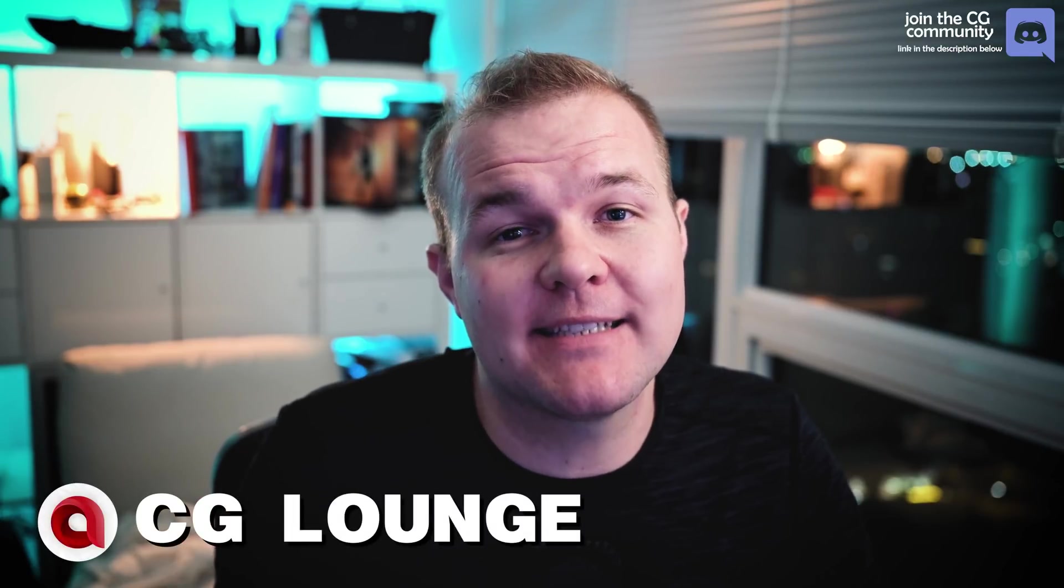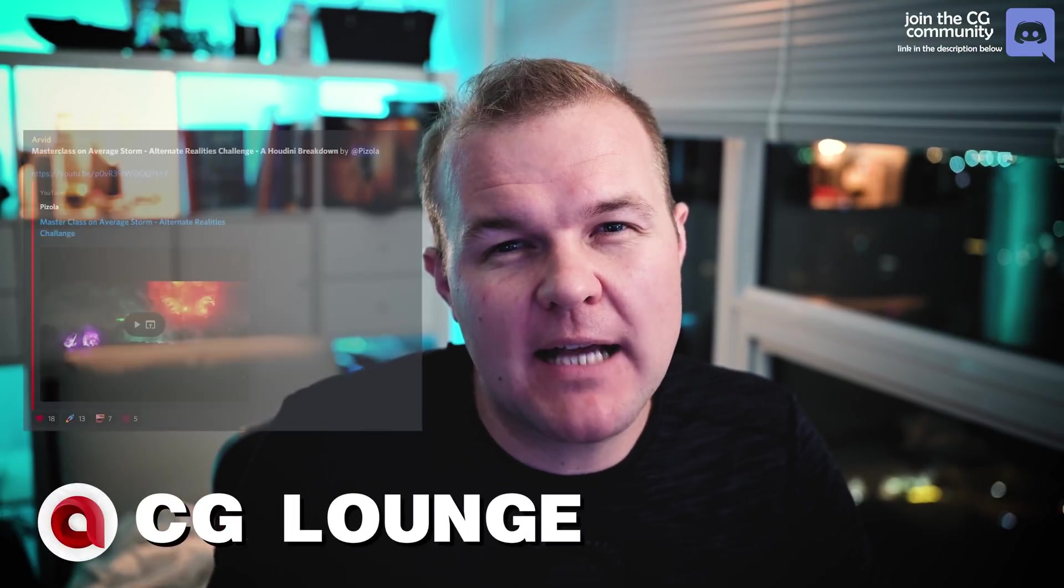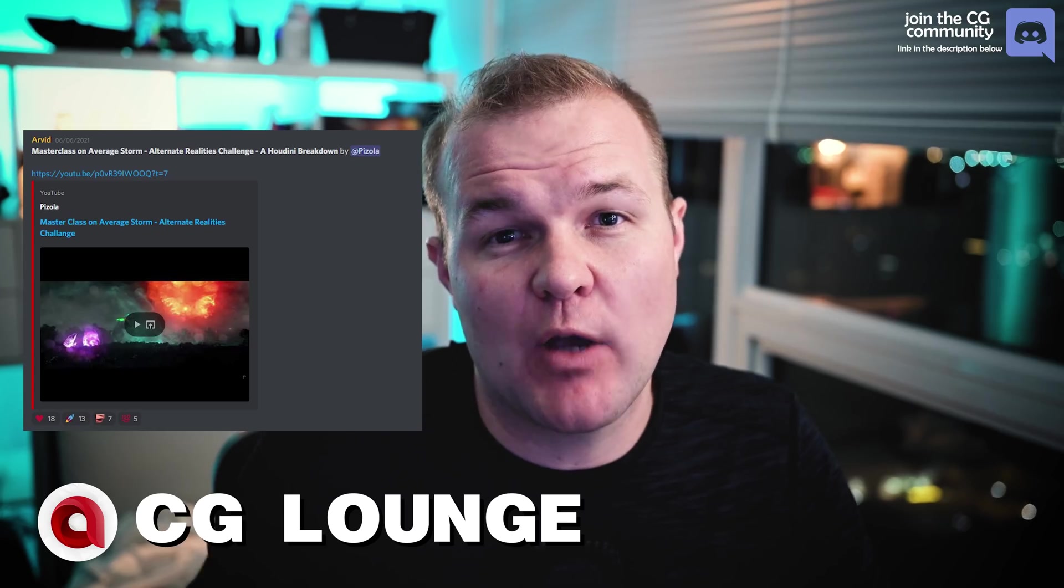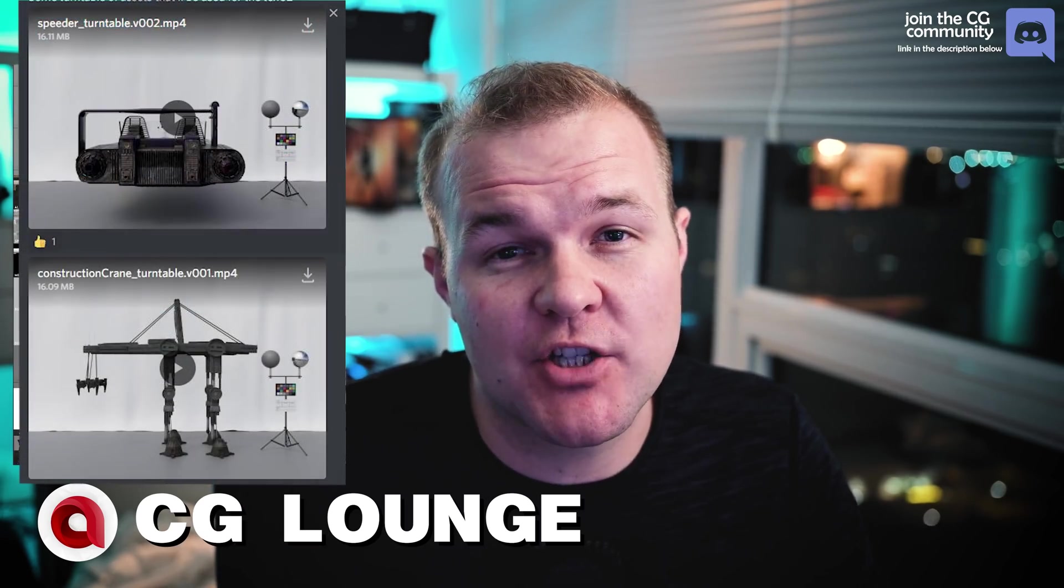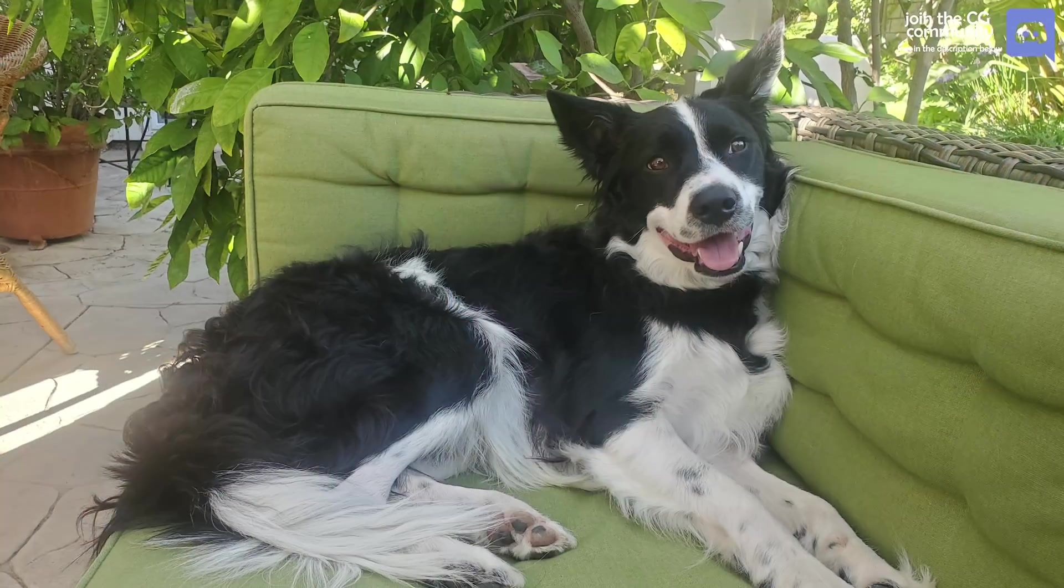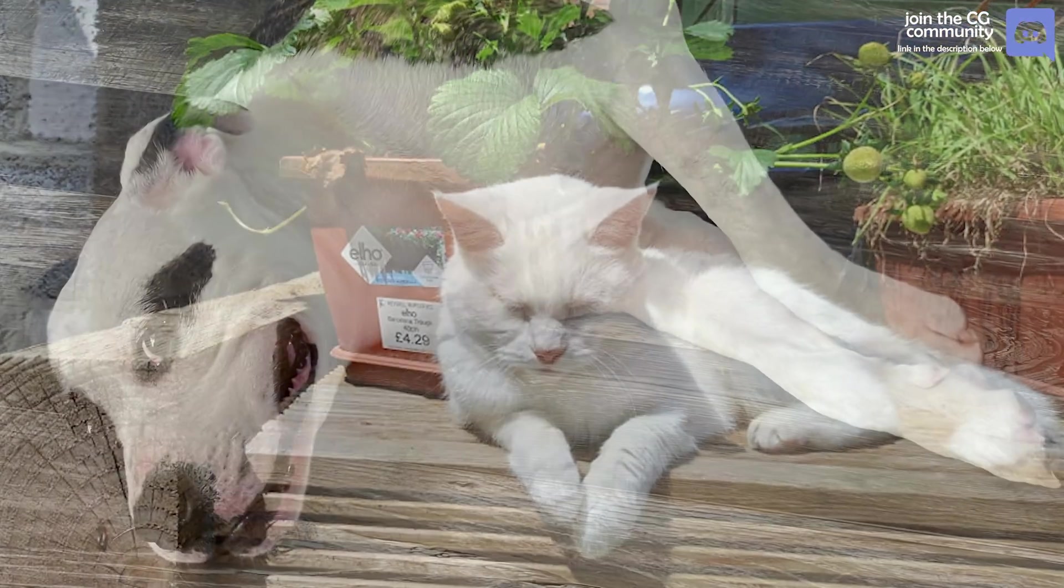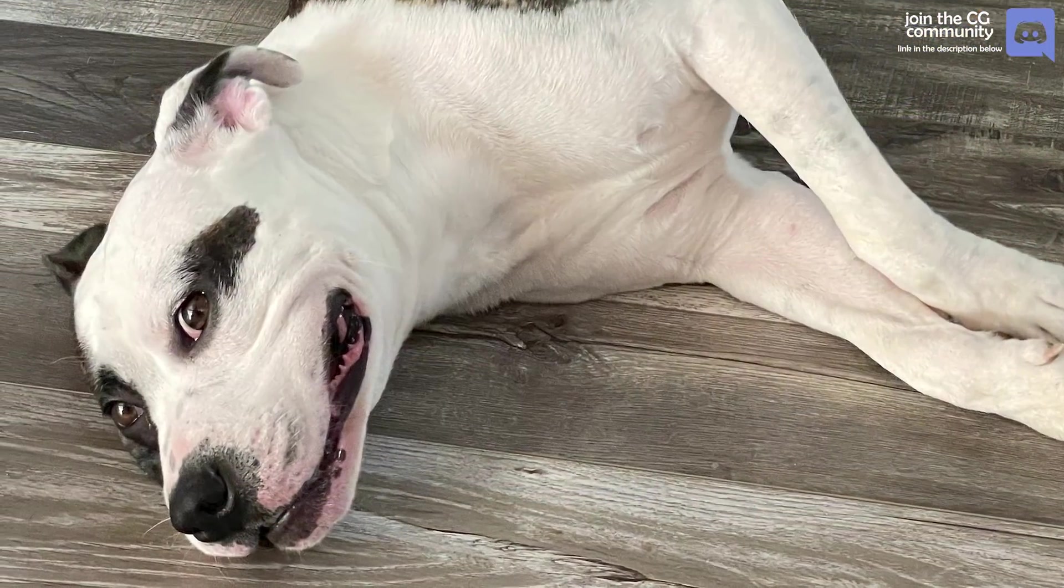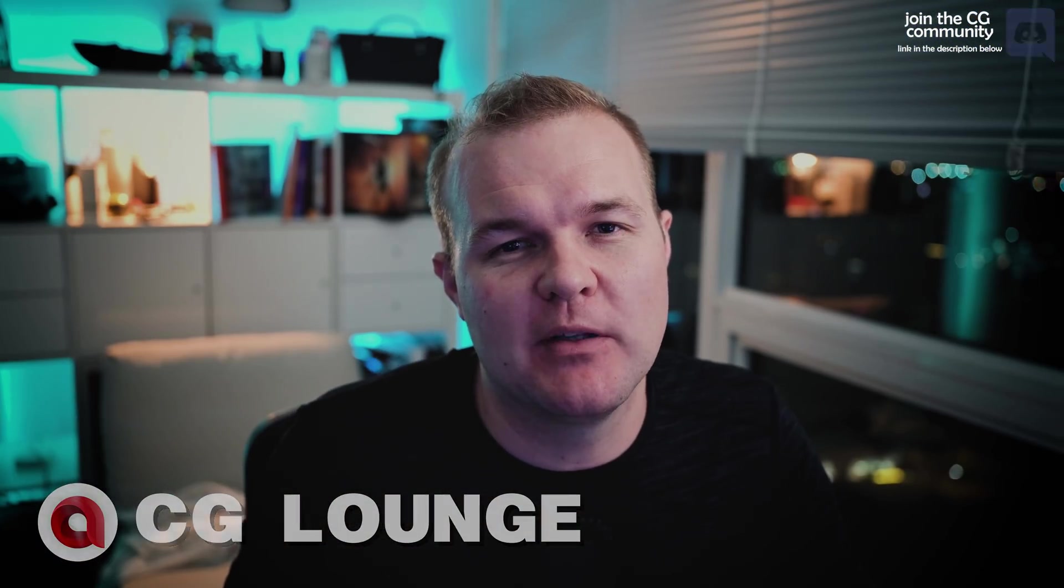The CG Lounge is becoming the biggest and the best CG server out there. We have master classes, we have challenges, we even have team challenges and we do have a pets channel, so be sure to check out our Discord server. The link is in the description below.